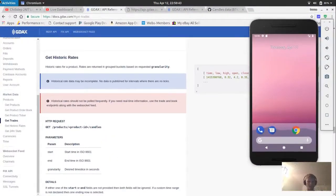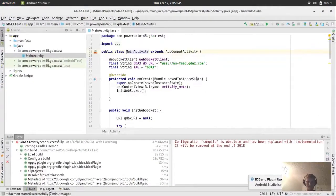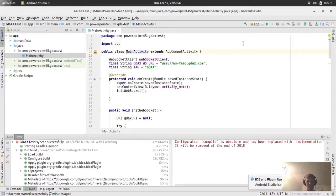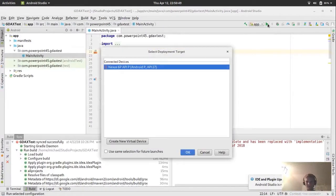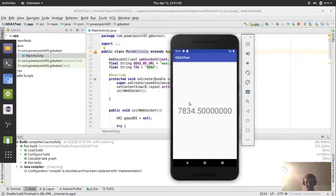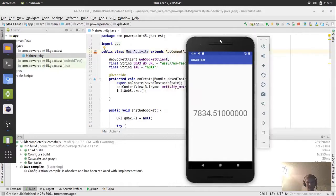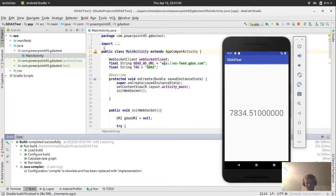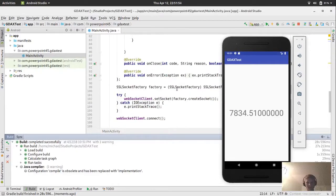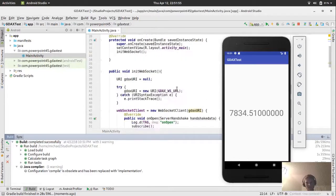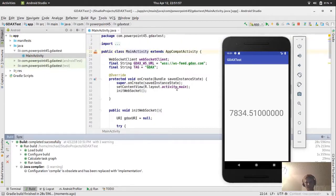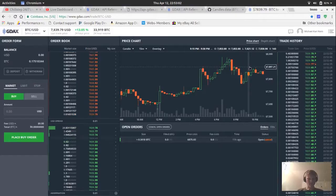So we're working on the GDAX app. Let me just run what we have here. I'm going to show you. So this is what we did last time.